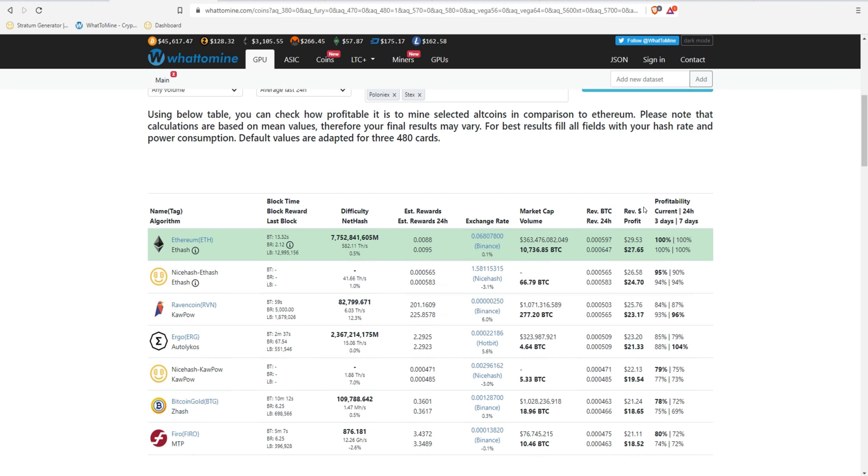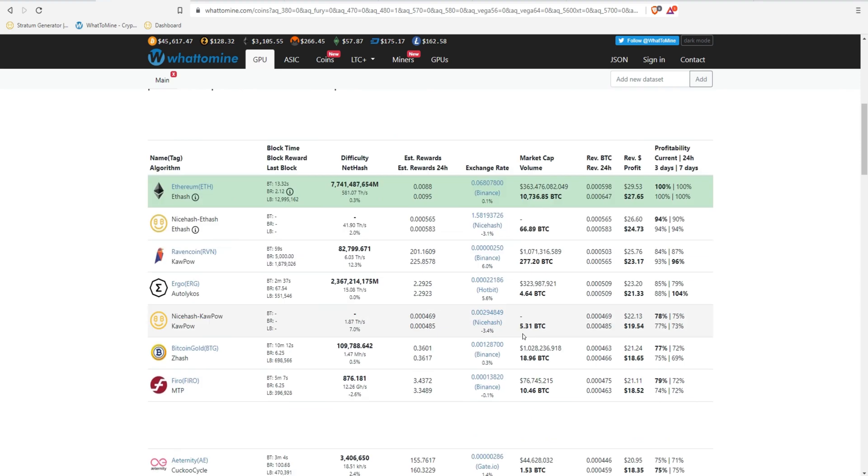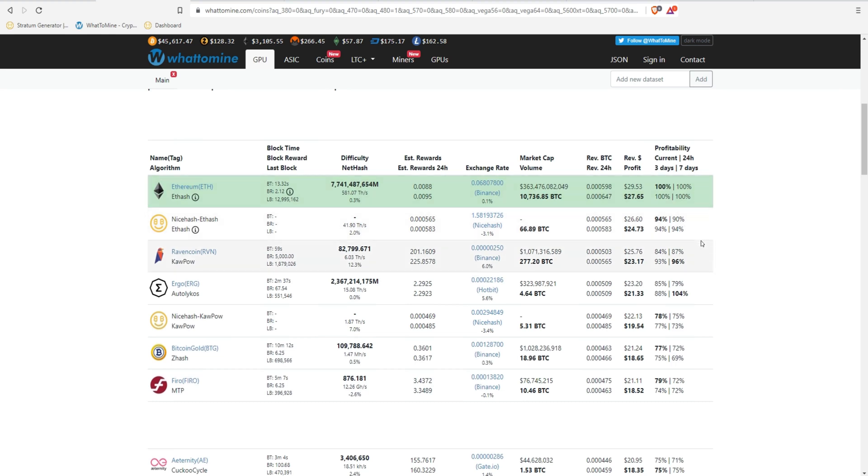And this is post EIP-1559. So I think mining right now is thriving. And I still feel like a lot of people are going to be jumping in.